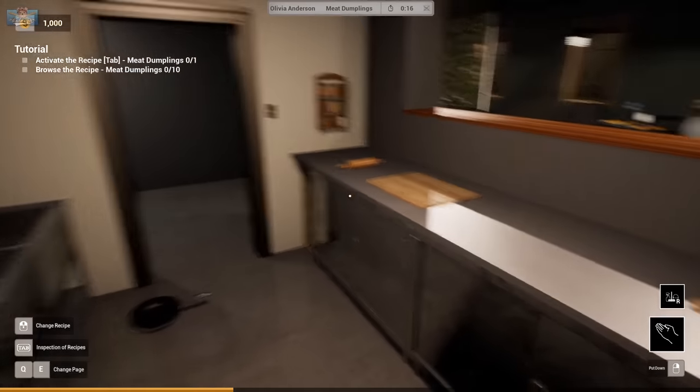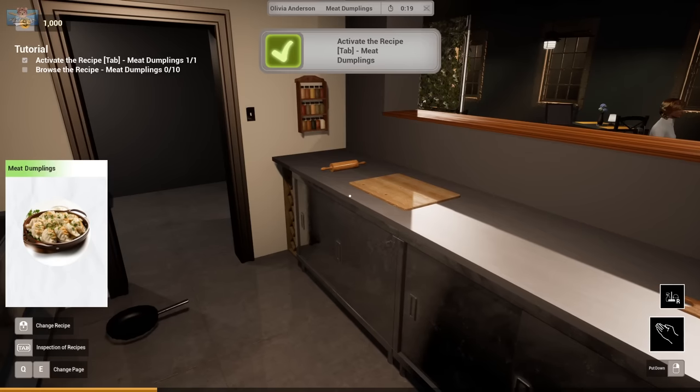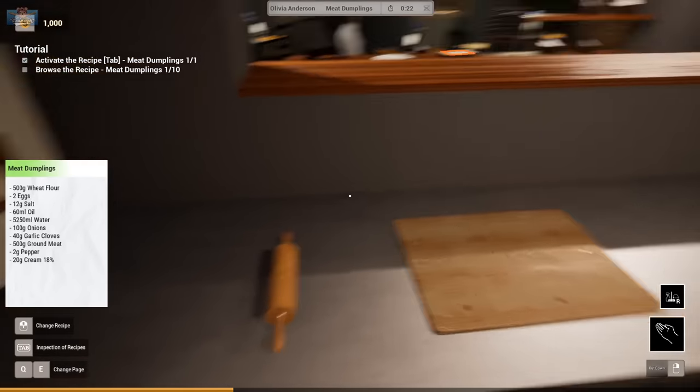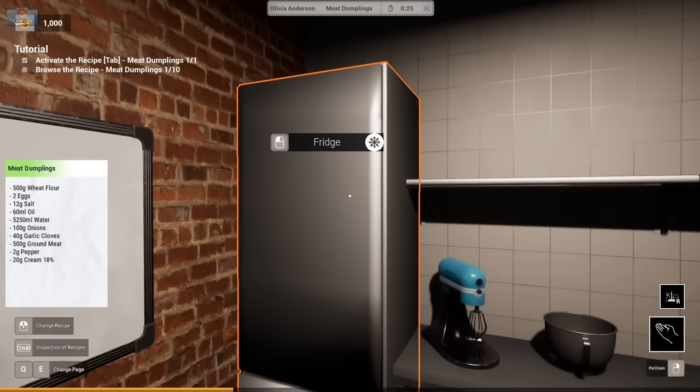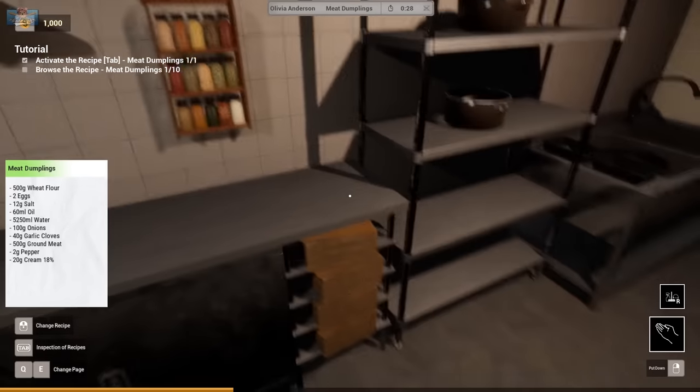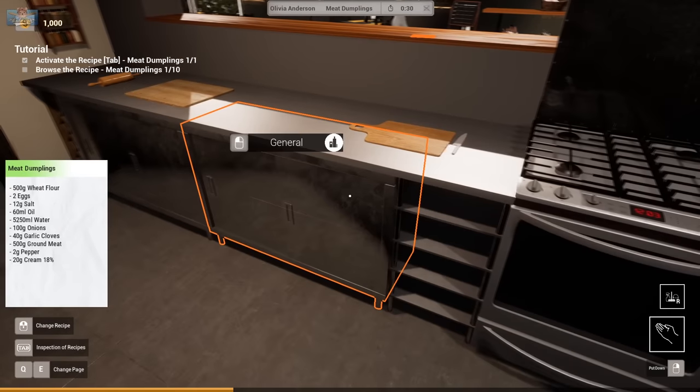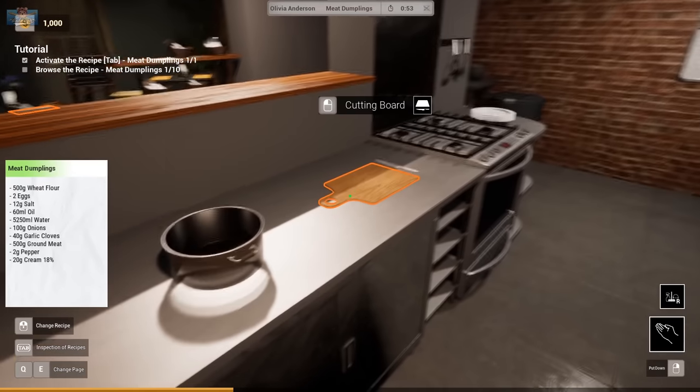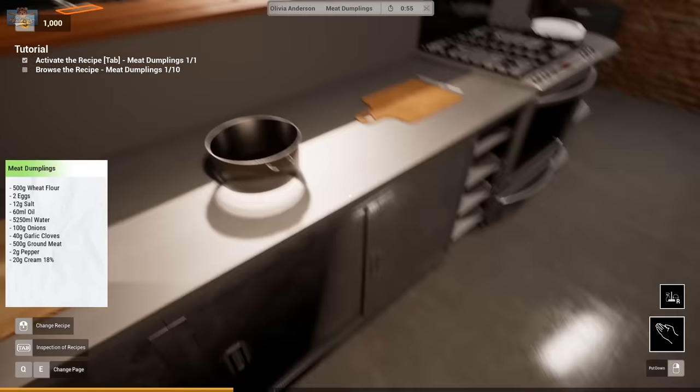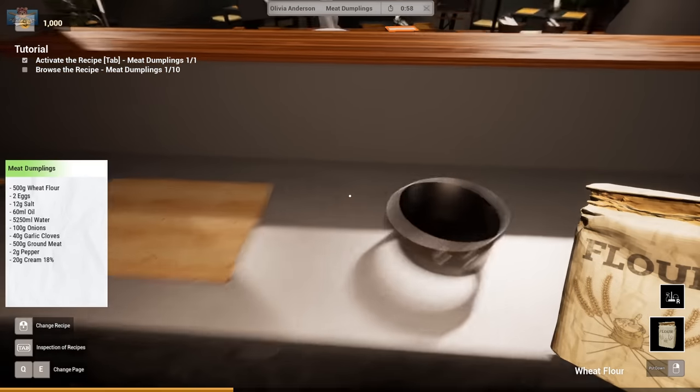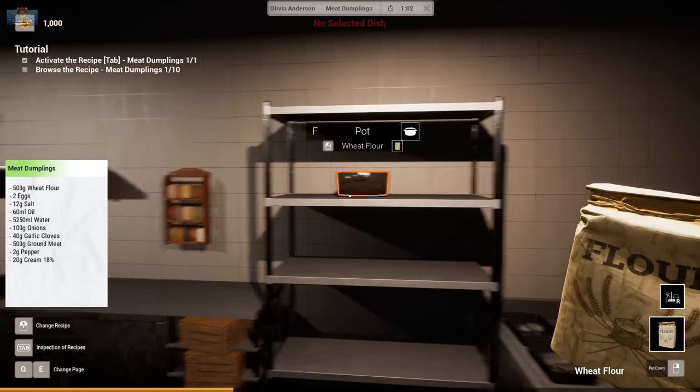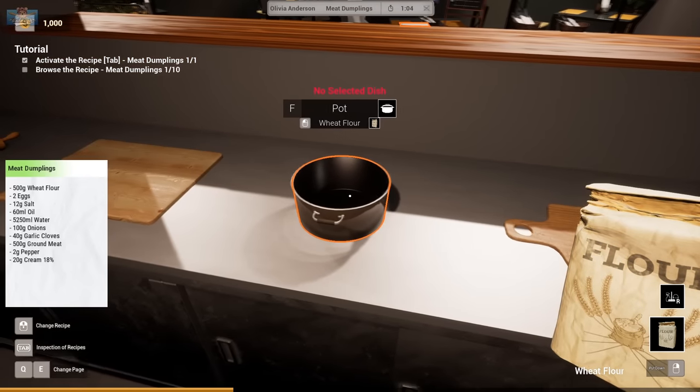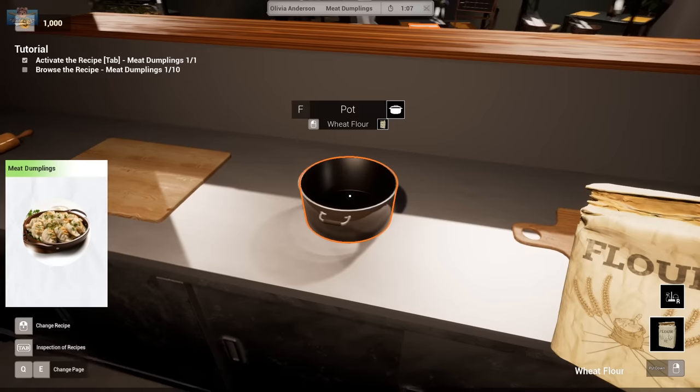Activate recipe tab. Oh, recipe tab. Meat dumplings. Browse the recipe. Wheat flour. Well, my restaurant would be gluten-free, but whatever. So I have to actually find stuff now? Right. Okay. Sorry, dear. It's my first time cooking, apparently. I have wheat flour.